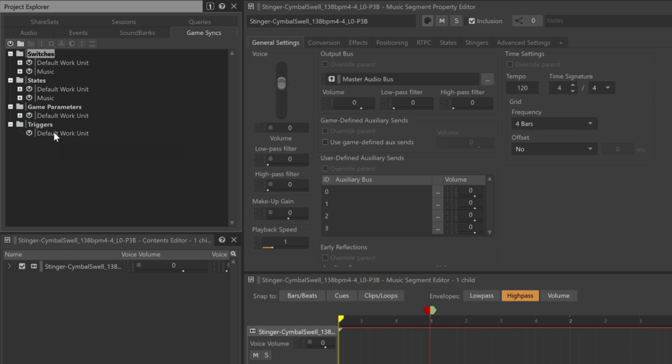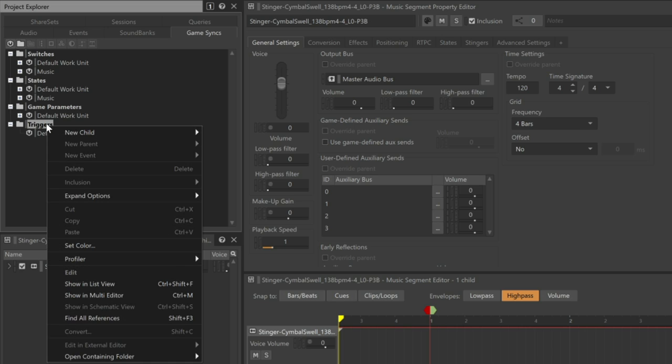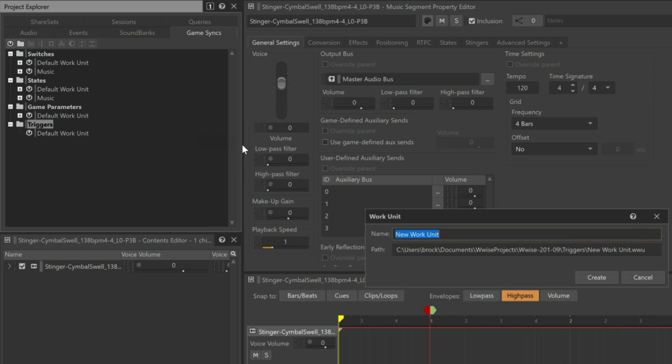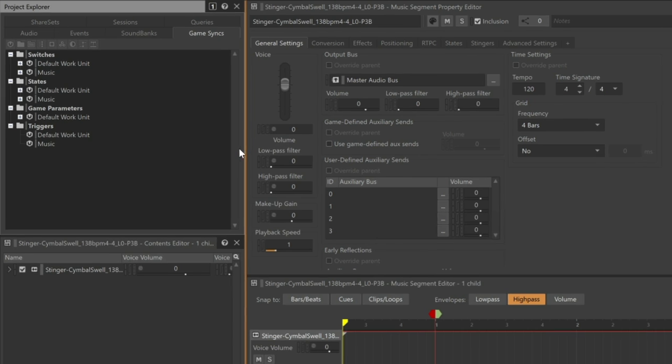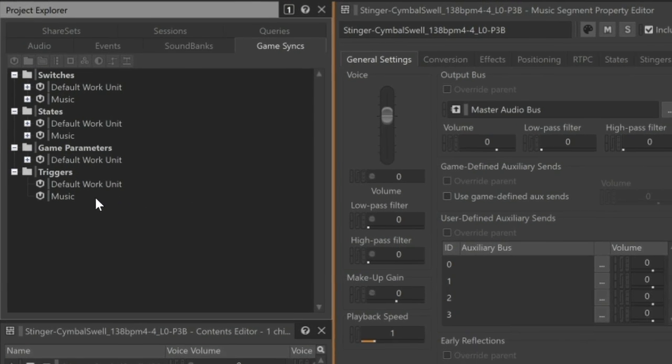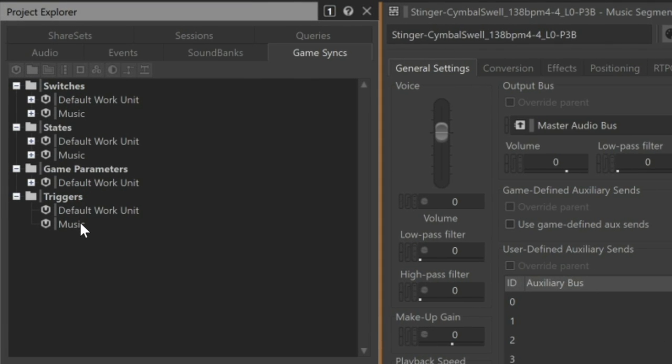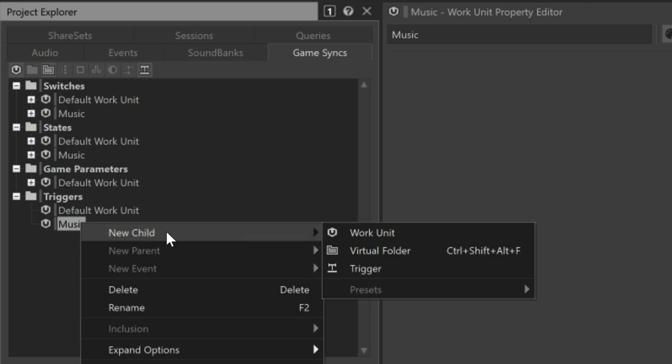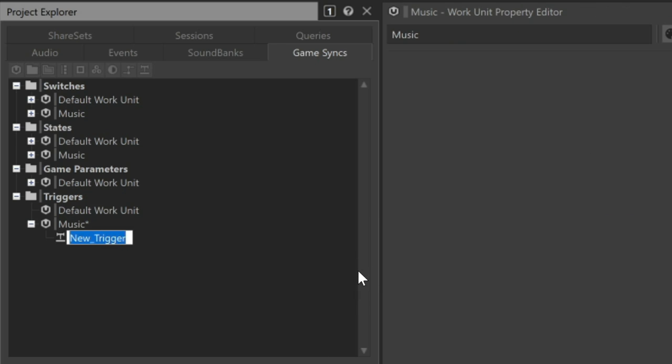In the triggers folder, we'll create a music work unit. Right-click the music work unit and choose new child, work unit, and we'll call it music. And within that work unit, we'll create another new child as a trigger, and we'll name this cymbal swell.